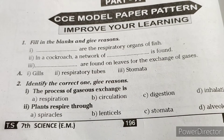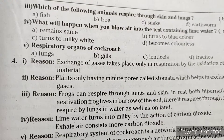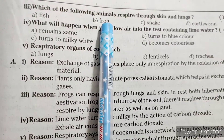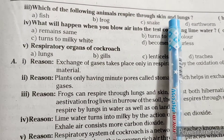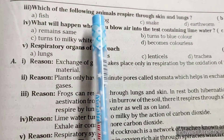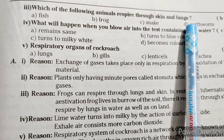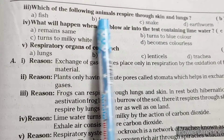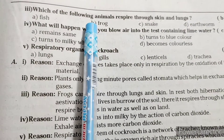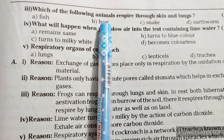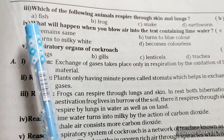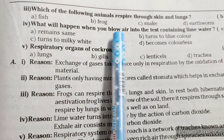Which of the following animals respire through skin and lungs — fish, frog, snake, or earthworm? The answer is frog. Frog respires through both skin and lungs.